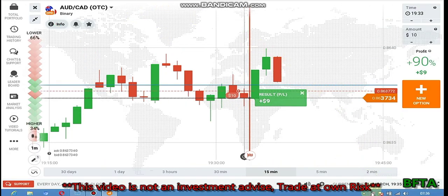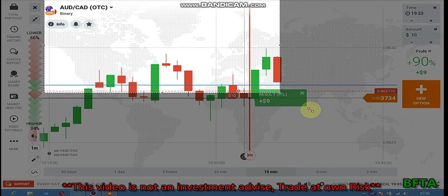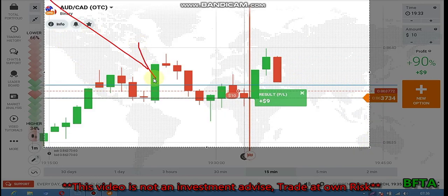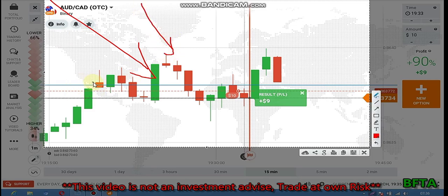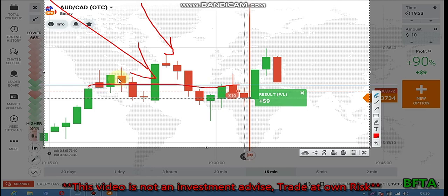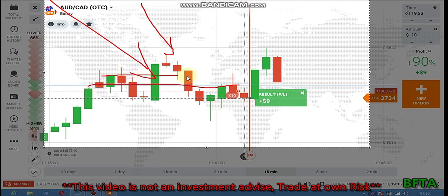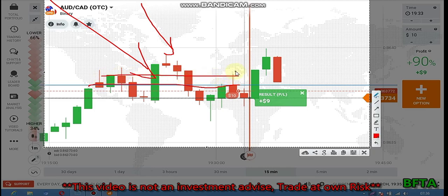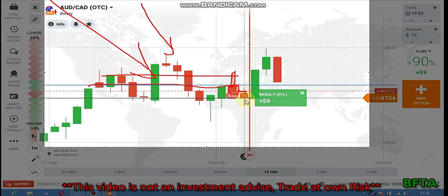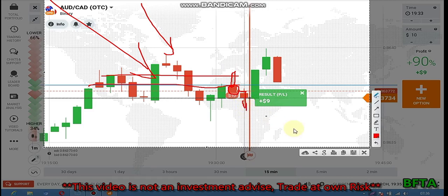I place a put option here because the major trend is downtrend and the minor trend is also downtrend. From this strong level I saw a strong sellers area, a rejection from sellers, and a strong bearish candle — it means that the sellers want to form a bearish candle, that's why I place a put option.